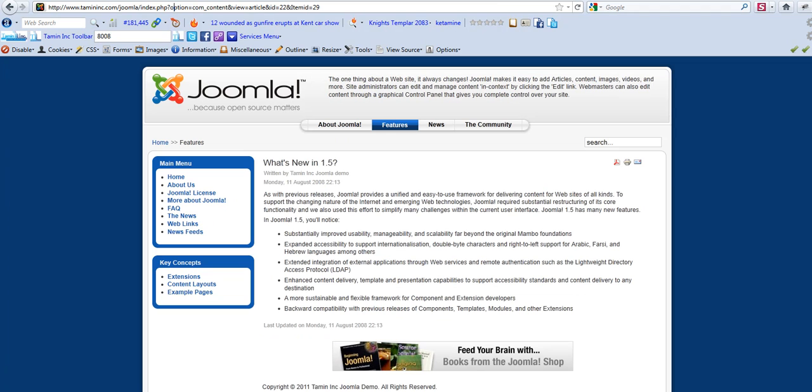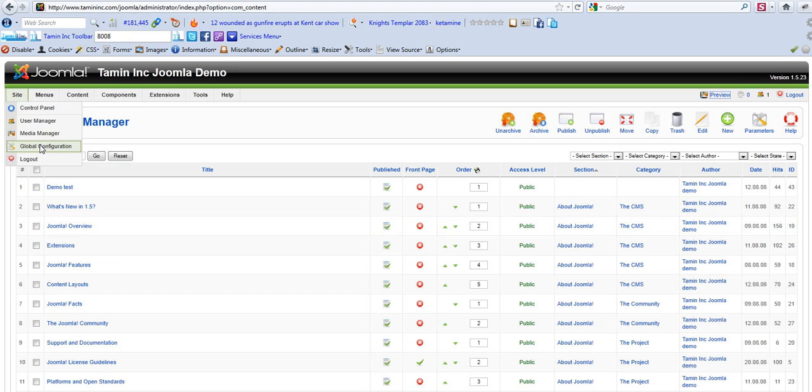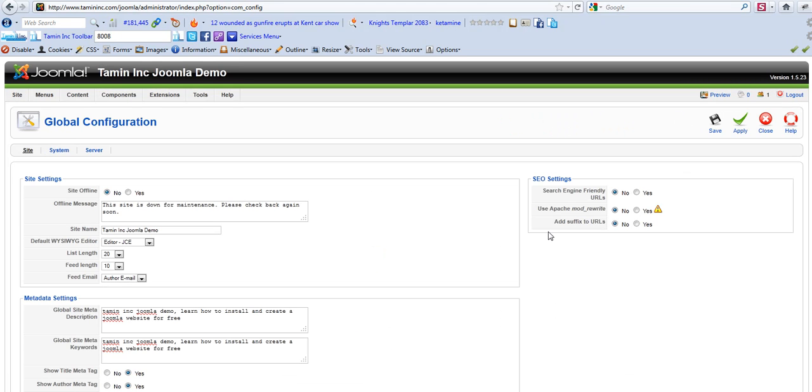So to fix that, you would first go to your Joomla site, go to global configurations, and this is where the SEO settings comes in play. You want to make sure you enable: click yes, yes, yes.